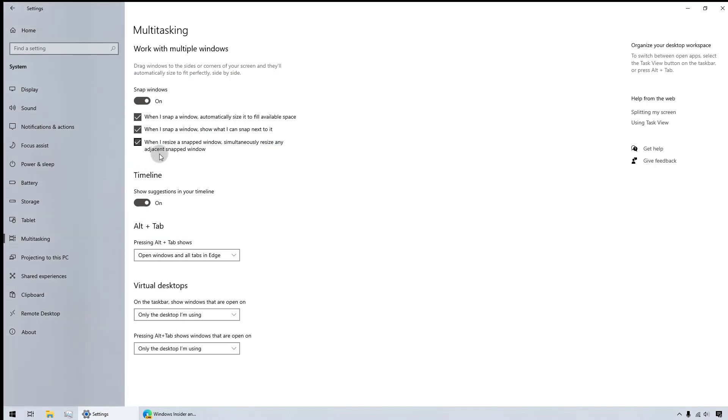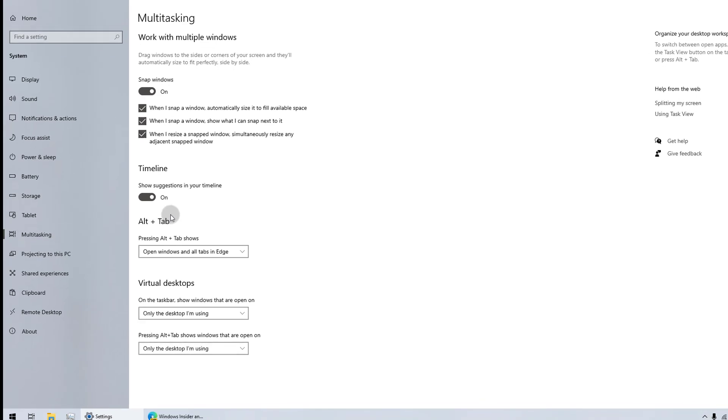First, open the Settings app. Then click System and move to the Multi-Tasking section. After this, you'll be able to see the Alt-Tab section here.